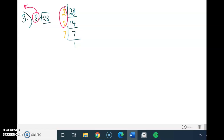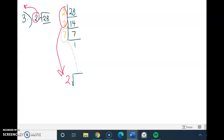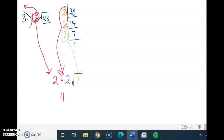I circle my pairs — I have a pair of 2s — and bring that down to just become one 2. Then I draw my radical, and my 7, which is by its lonesome, goes inside the radical. Normally we would be done, but don't forget we have this coefficient of 2. We bring it down and multiply it by our new coefficient. So we're multiplying the old coefficient times the new coefficient: 2 times 2 gives me 4 square root 7, which is my final answer.